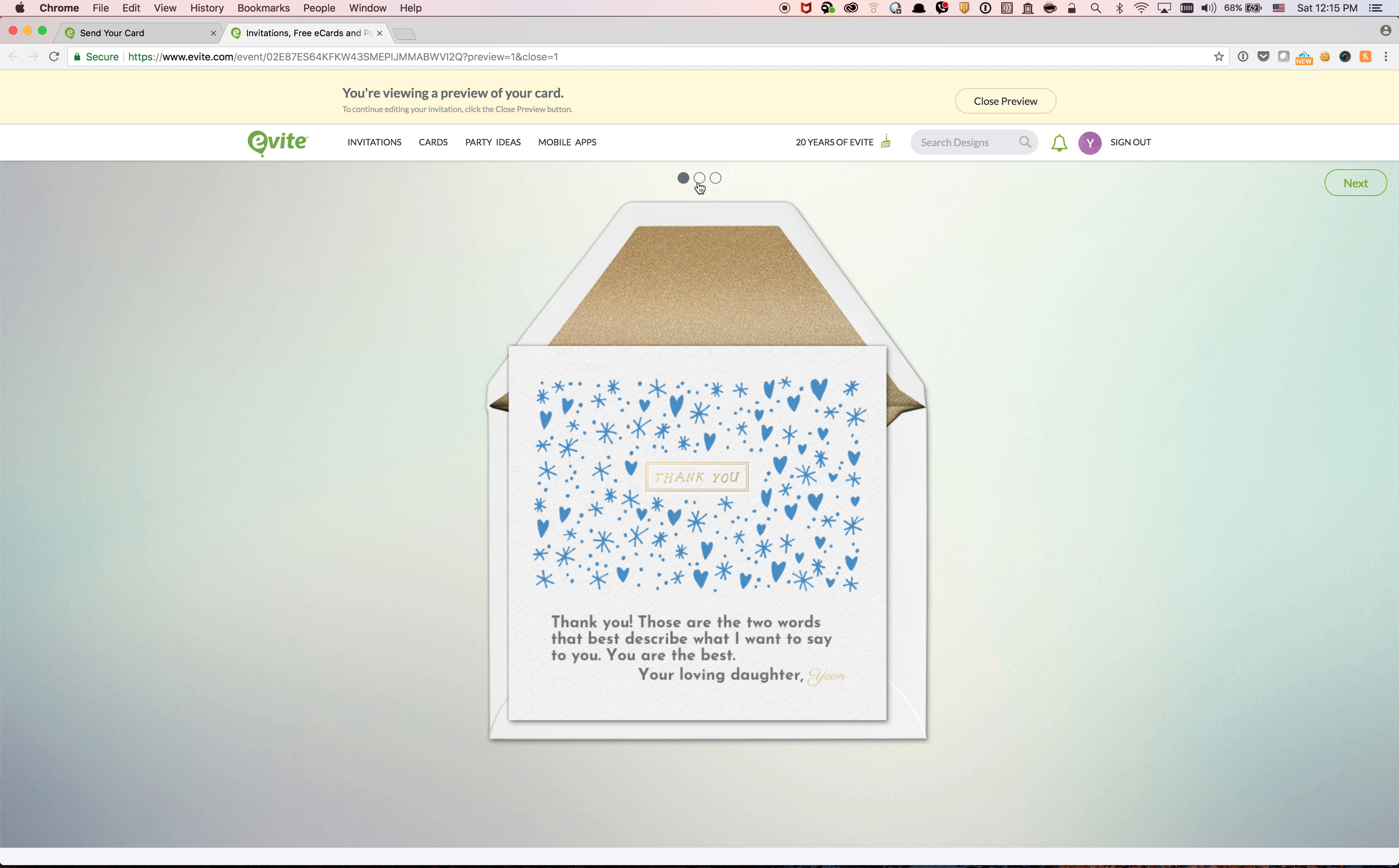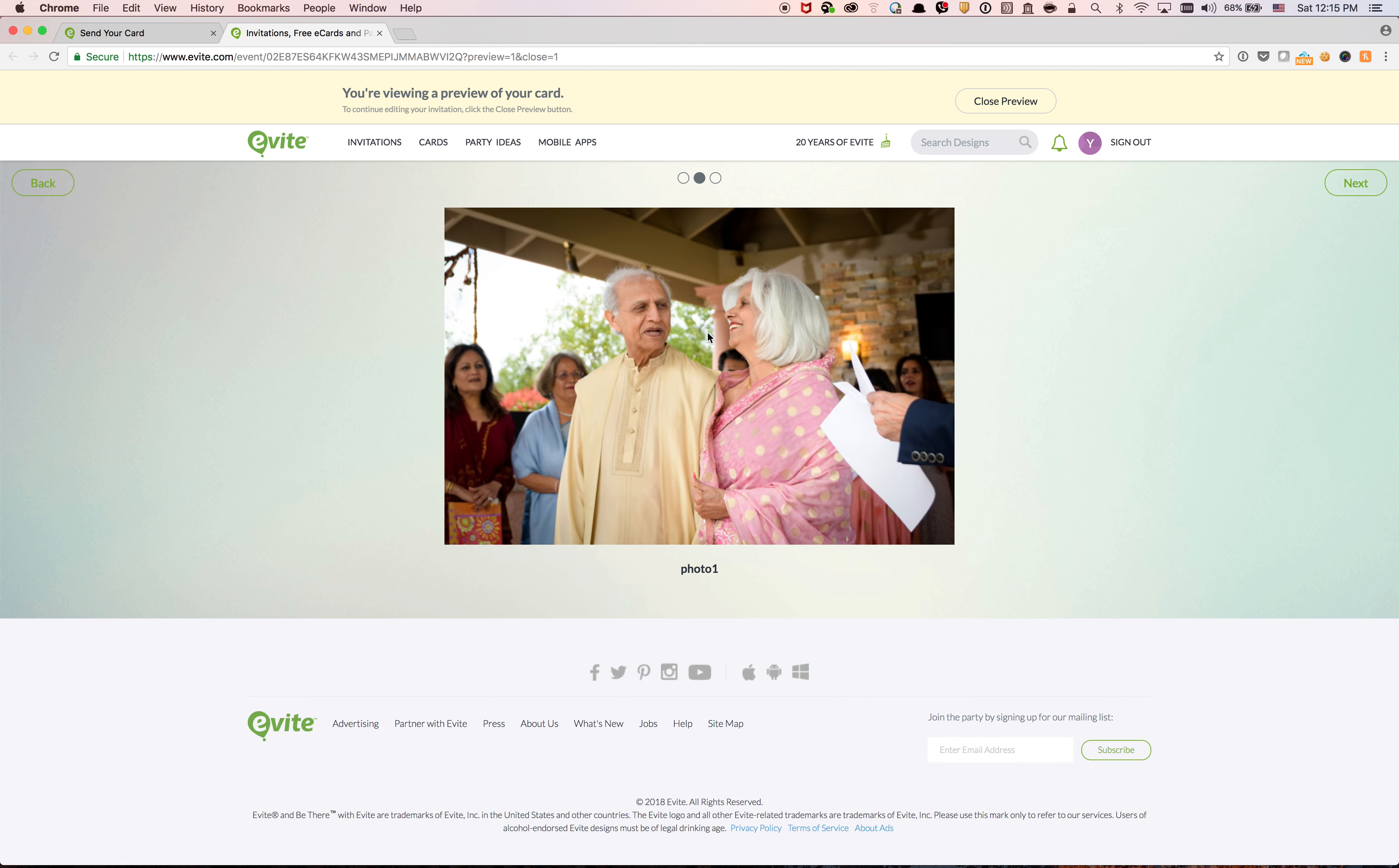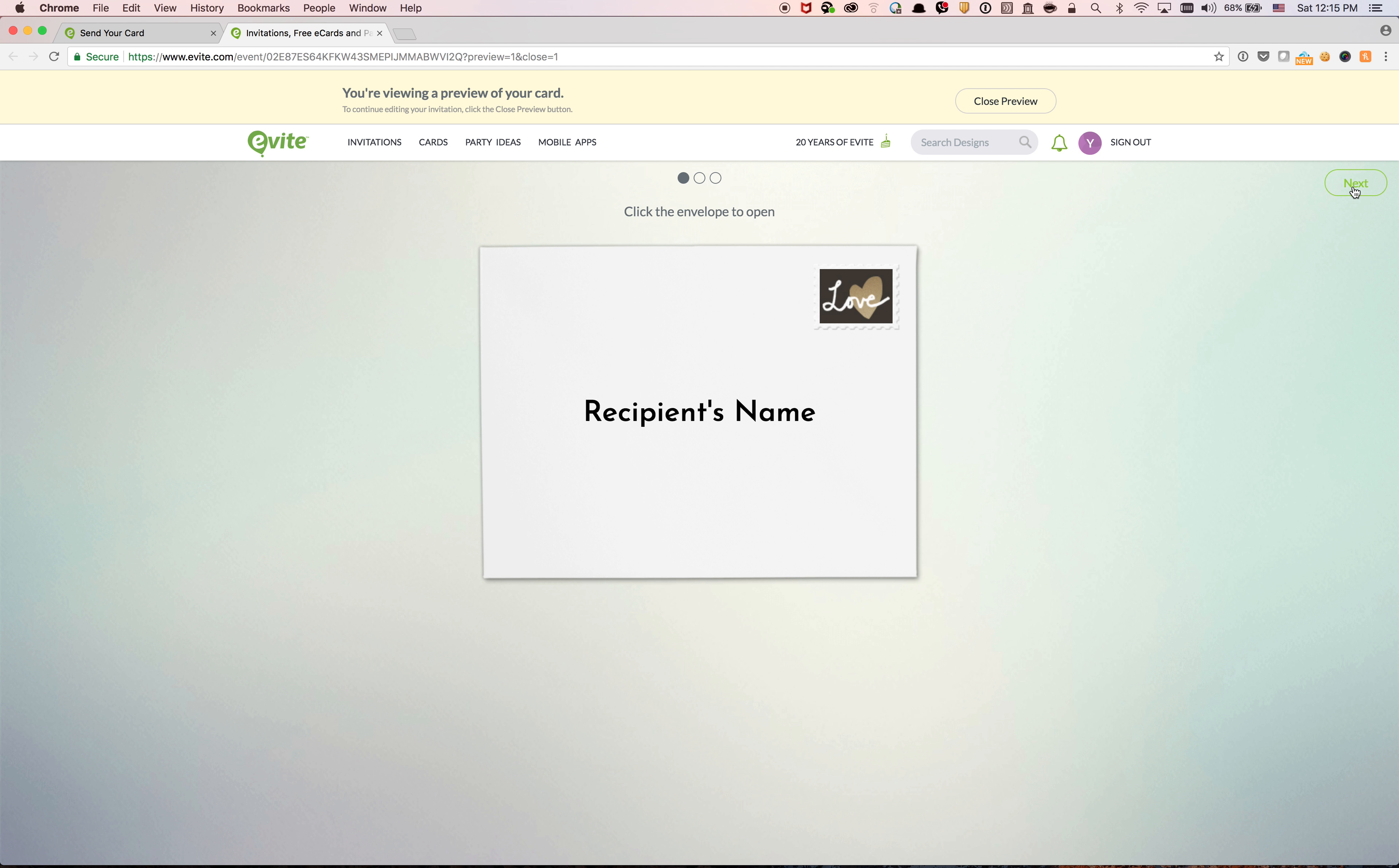And then you see that, you know, you can actually navigate to next where it will show the photos that I uploaded. So this is photo 1, photo 2, and then again view card.